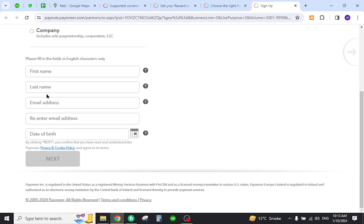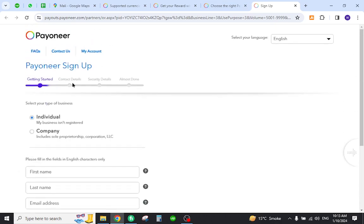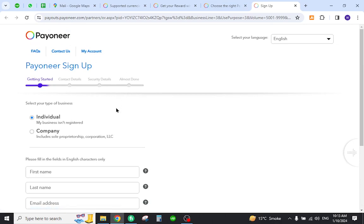Now you need to provide all the details over here. Click next, then provide your contact and security details. After a few further steps, your account will be created on Payoneer. So this is how you register yourself on Payoneer from Mali and get started.